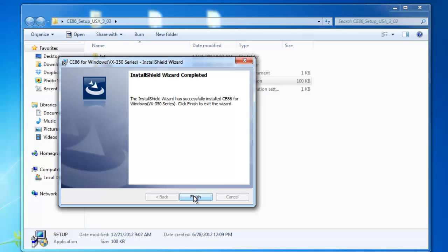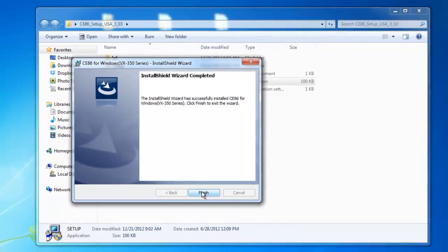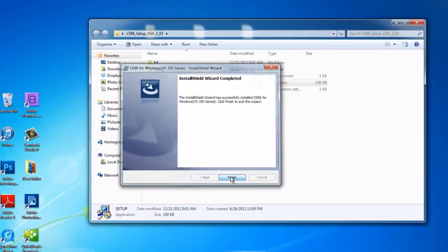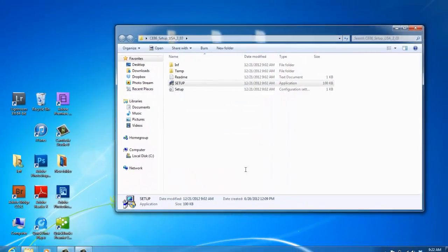When it says Install Shield Wizard complete, just click on finish.